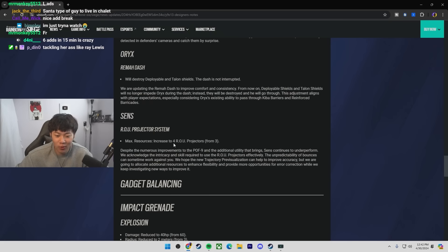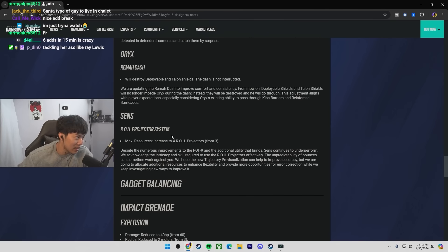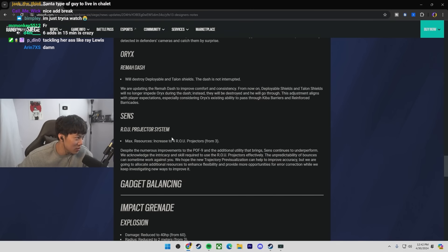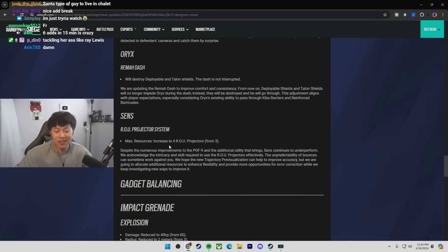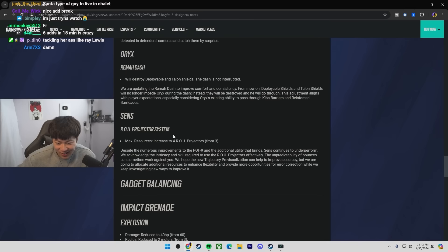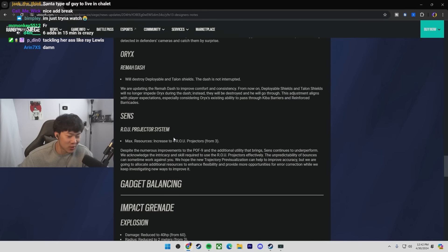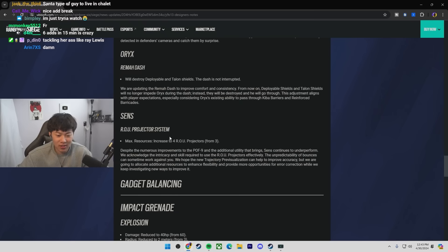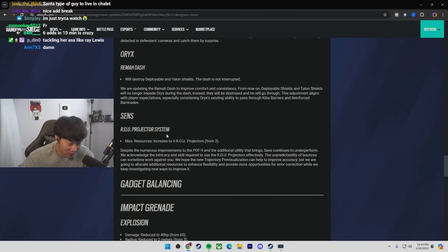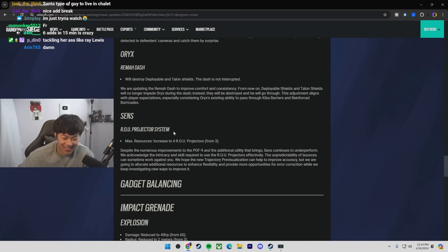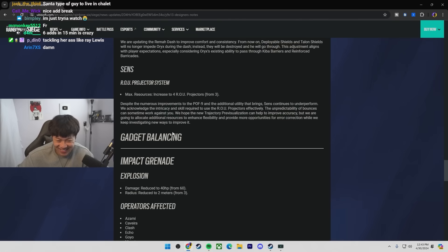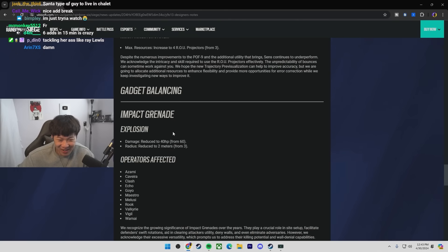Okay, they gave Sense four projectors instead of three. It's not like his utility was that useful in the first place. But yeah, let's give him four. I mean, you know what, man? They should make Sense so his gadget is like bulletproof walls so that way you just can't shoot through him. Right? Would that be too OP?